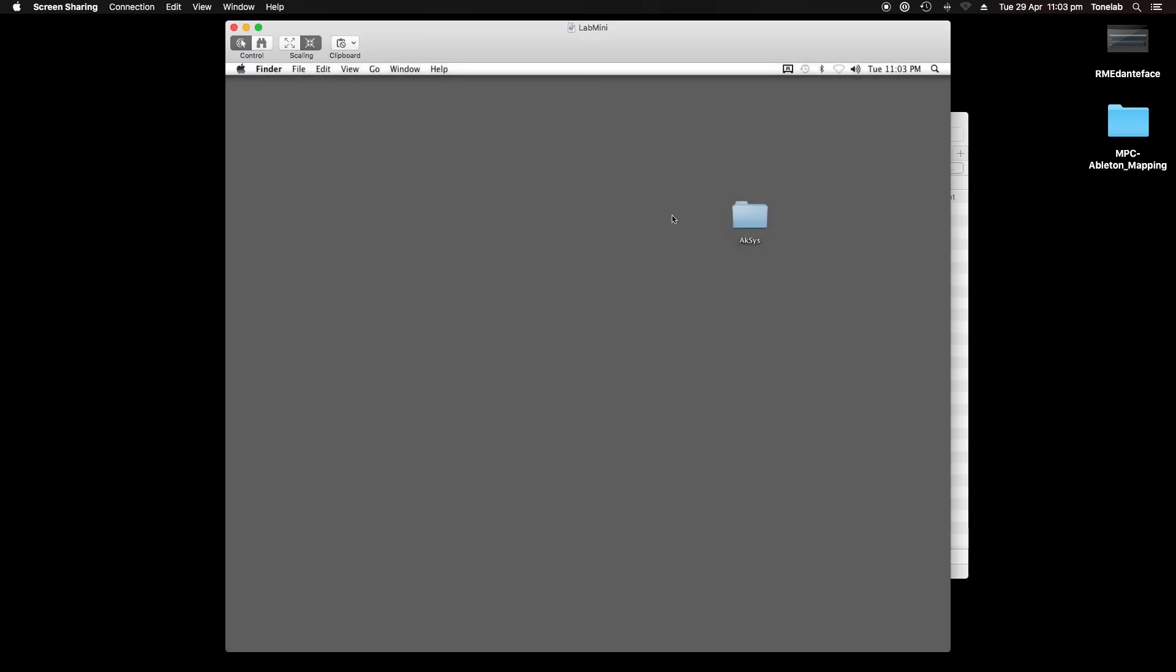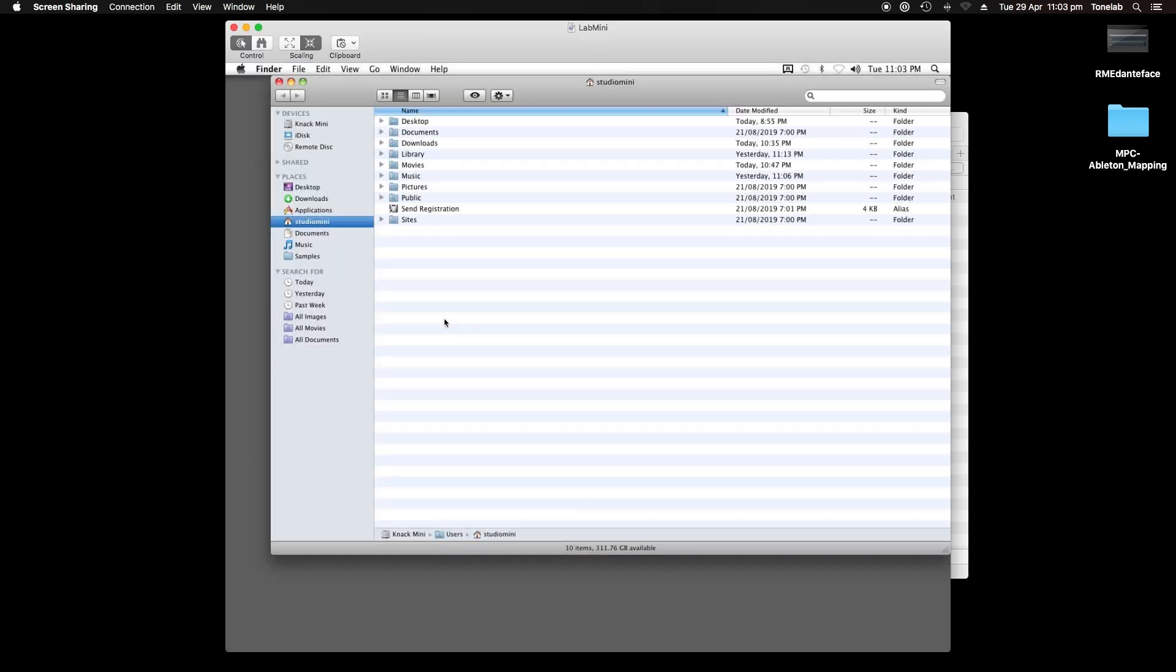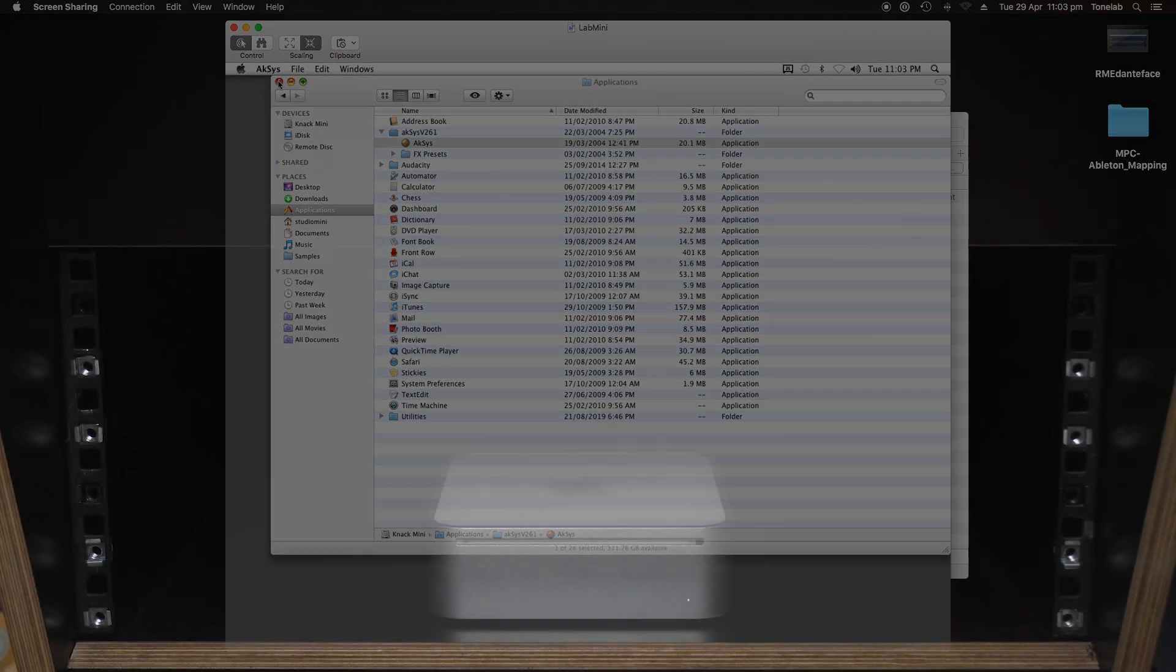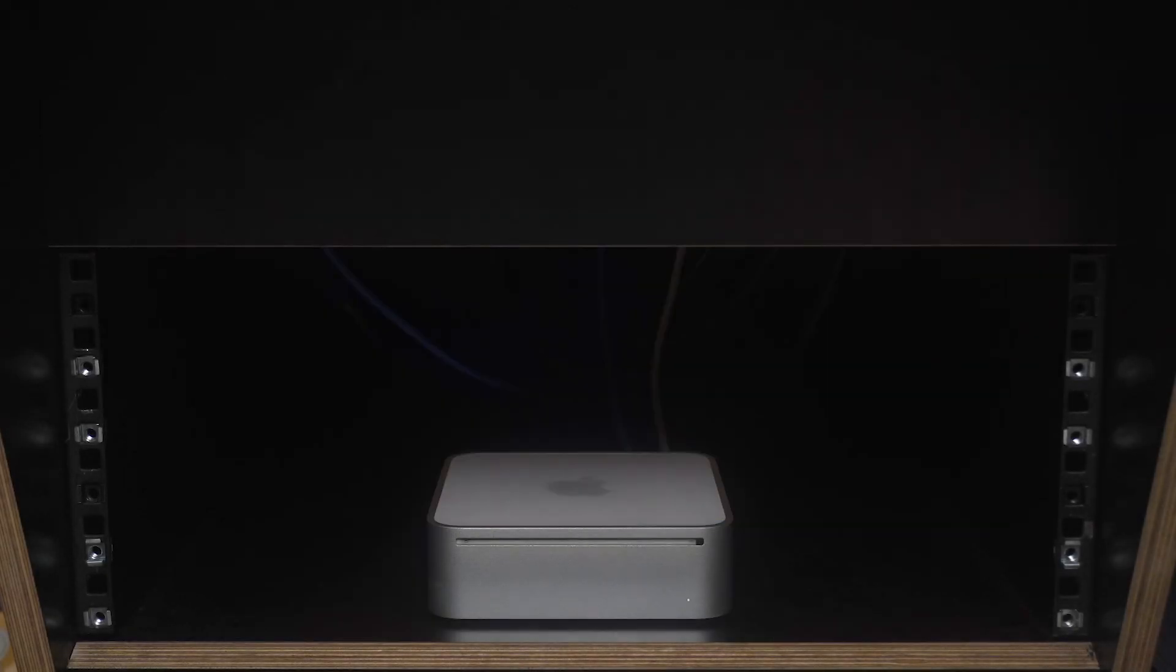You can now use and control the Akai software from your main studio Mac. The thing I like about using the Mac Mini is that I don't need a monitor, nor mouse, nor keyboard.